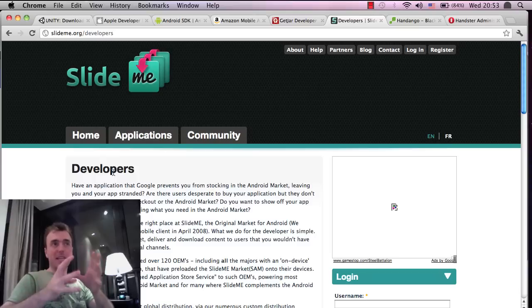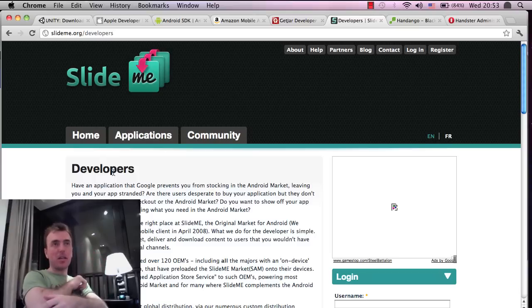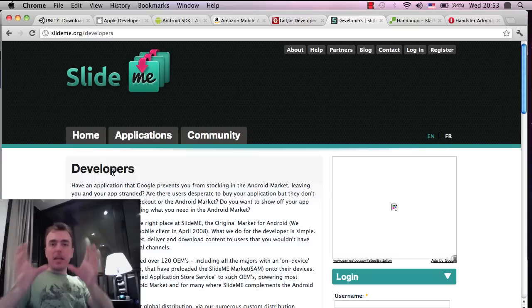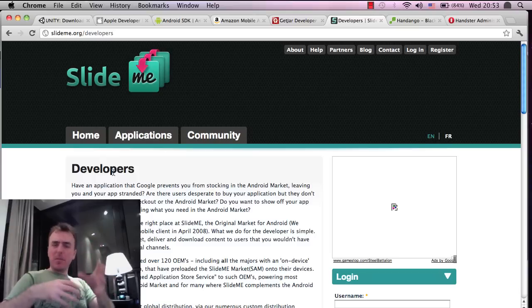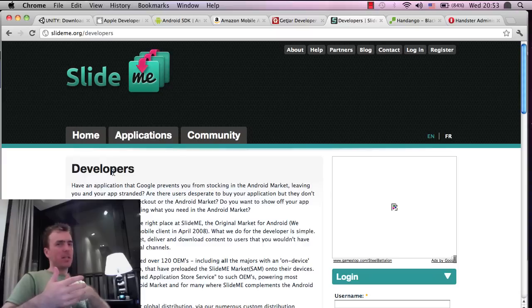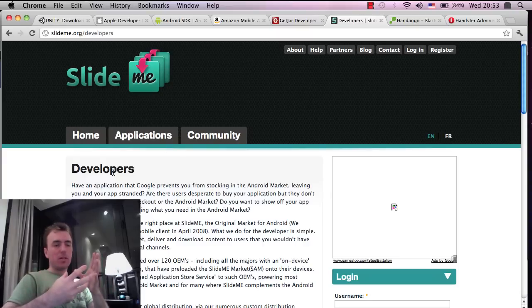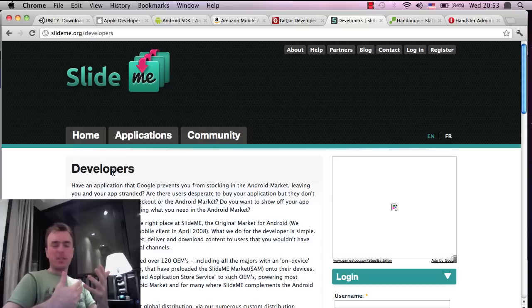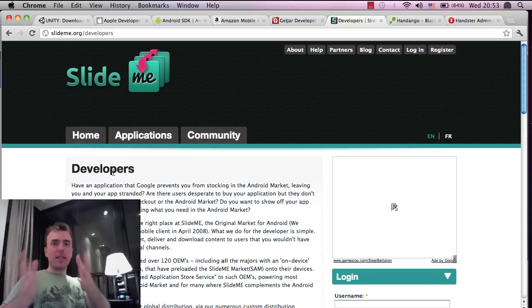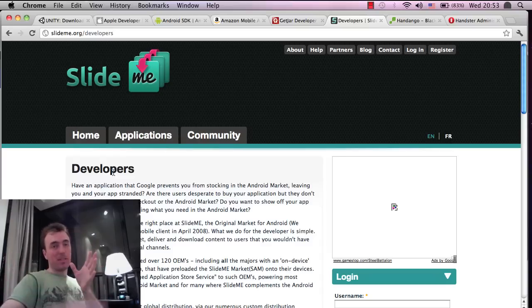If you do have, for these app stores as well, something in the game which is a microtransaction, so the game is free but you want somebody to pay for, say, a weapon or coins or something, then you have to integrate their separate SDKs which allow users to pay for that content.